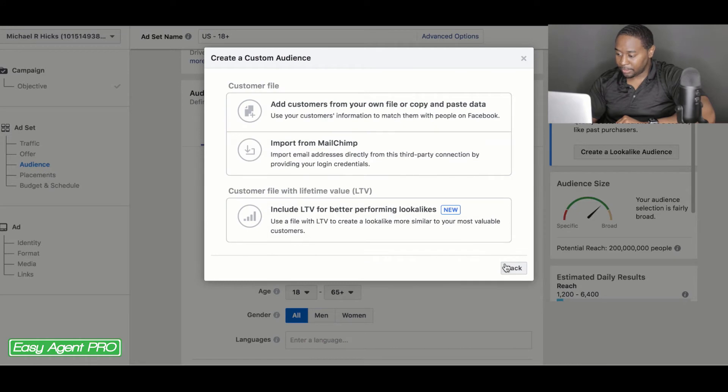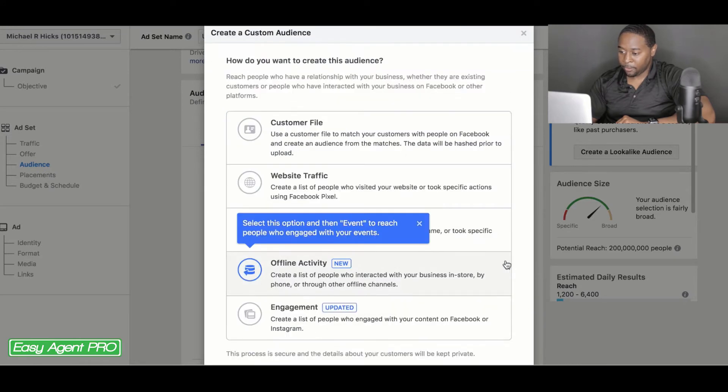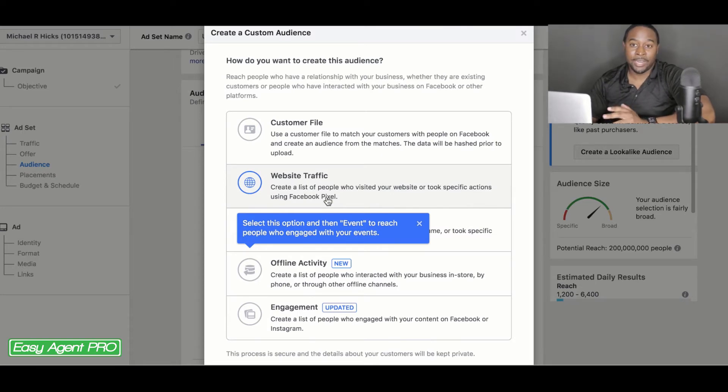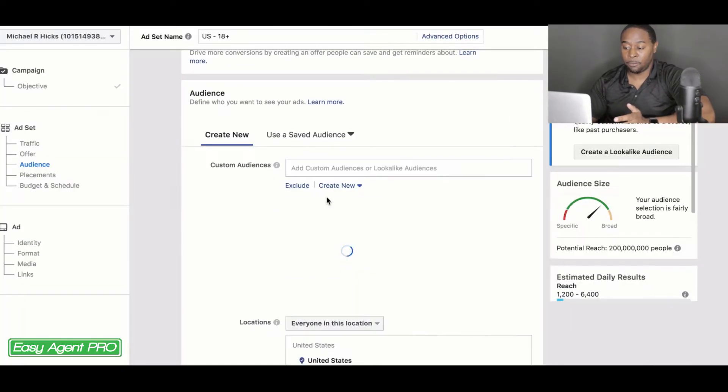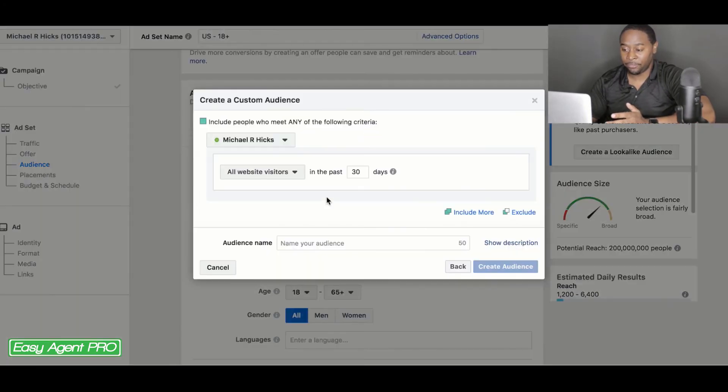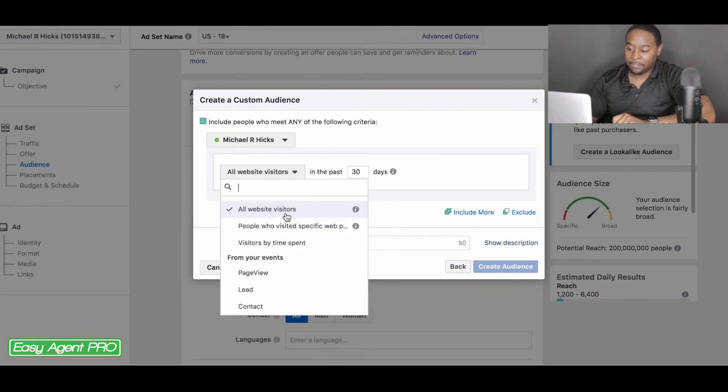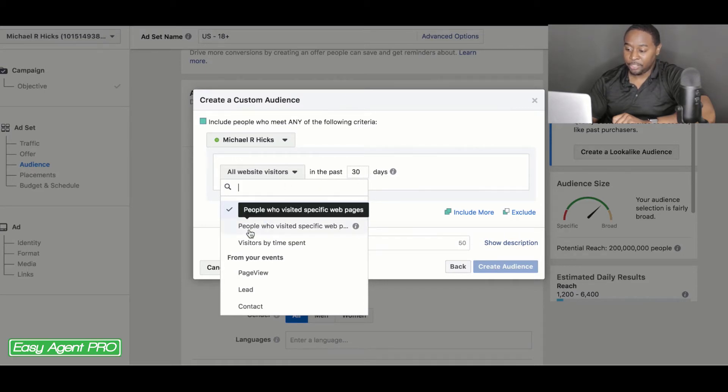So let's go back over here to website traffic. So say you're going to do it off of website traffic and people that had already interacted with your website from one of your ads or wherever else you have multiple ways that you can do this. You can take a look at website visitors in the past 30 days or however many days you want it to be.